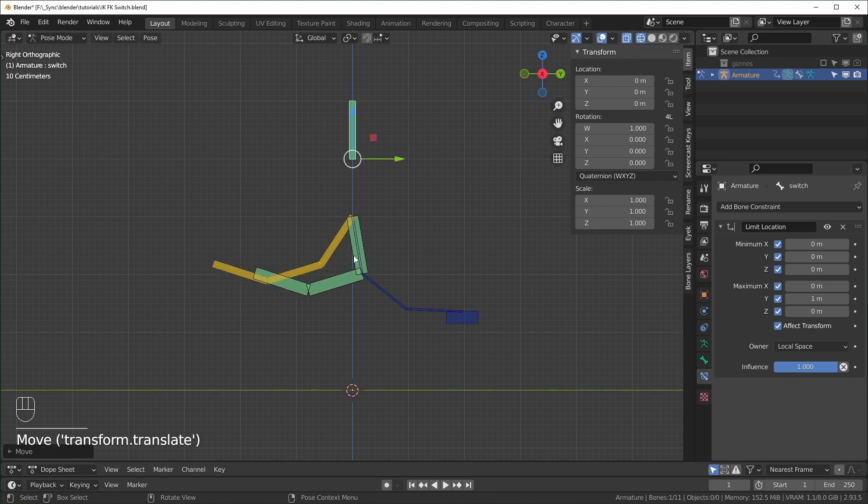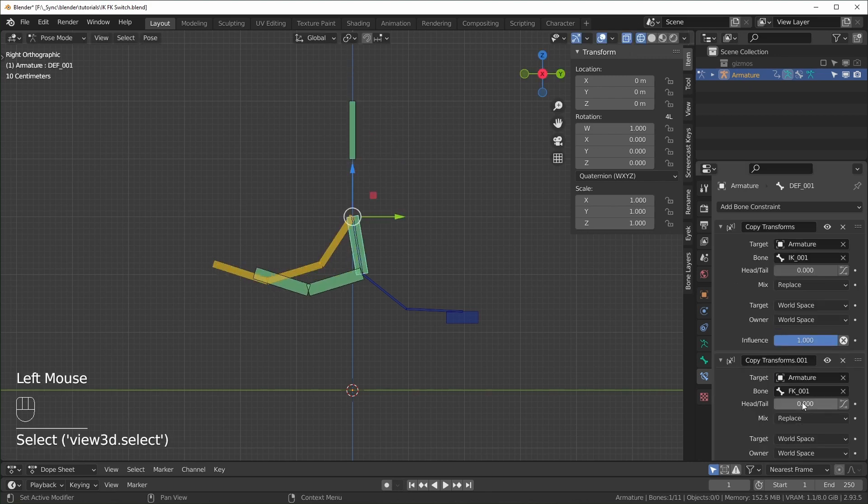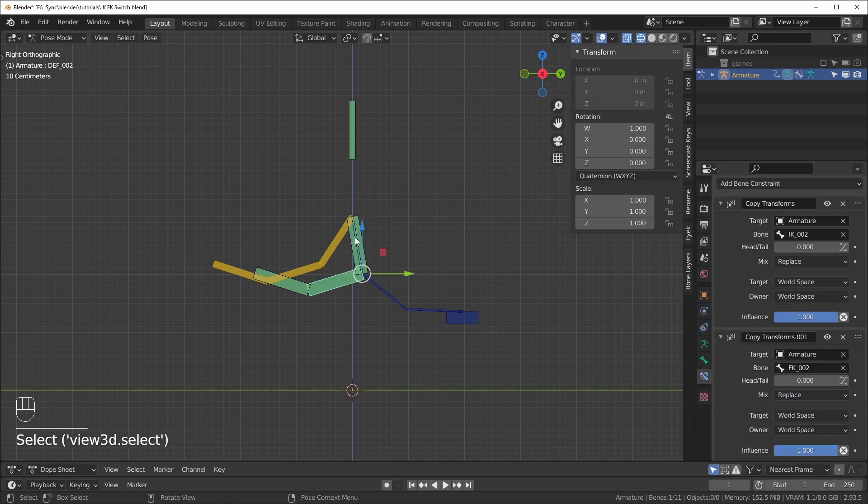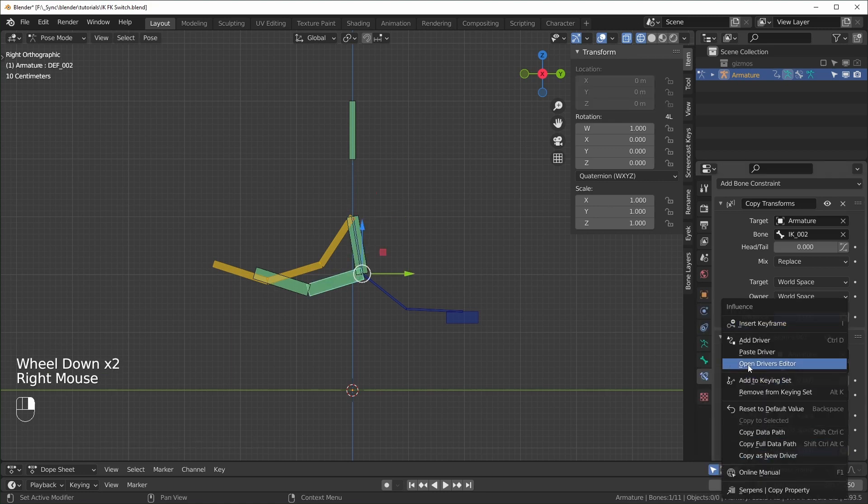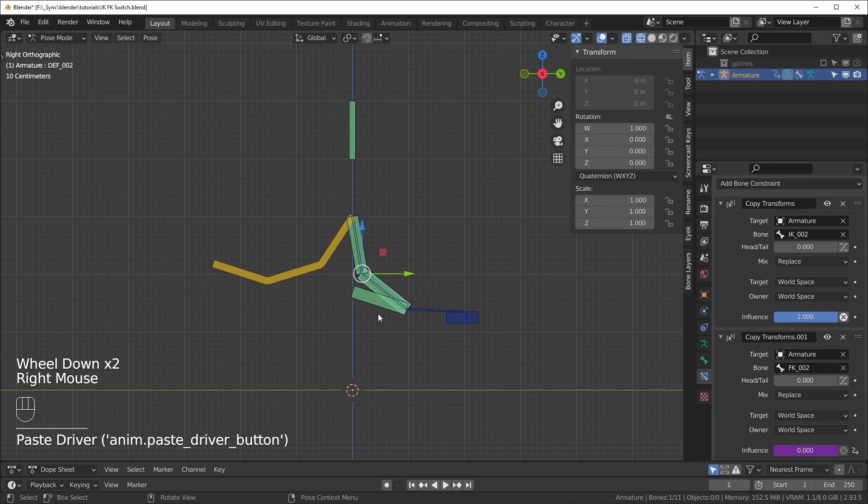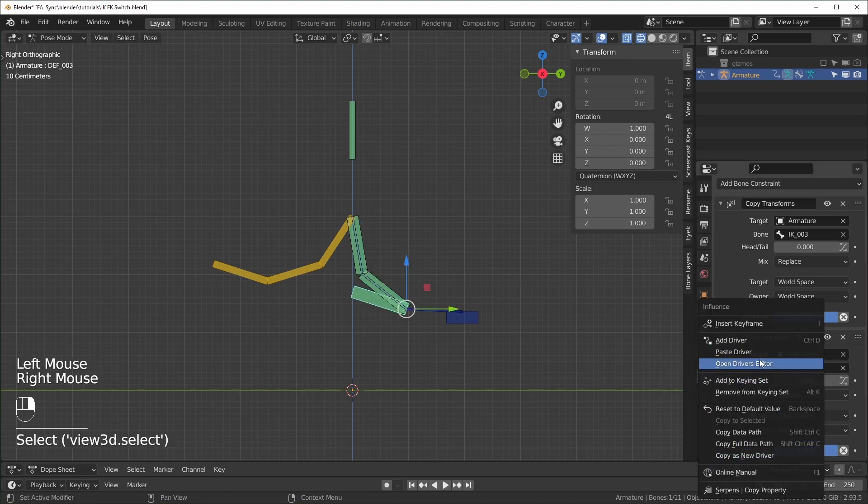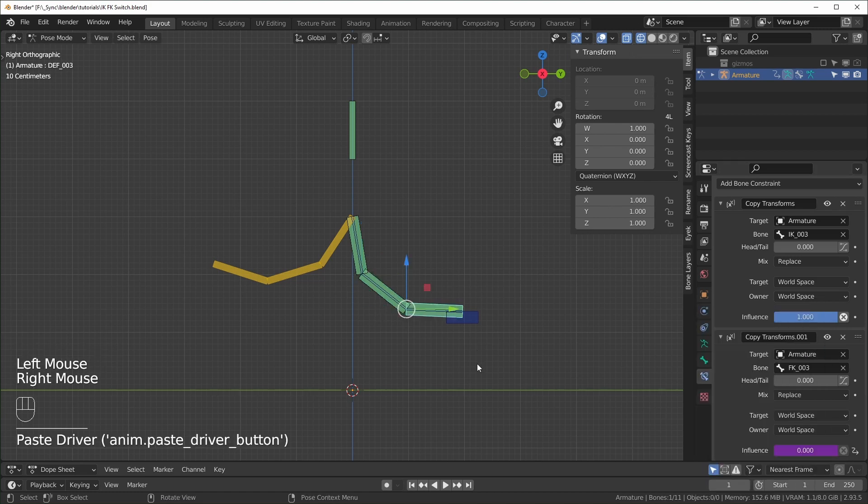And we just have to paste it for the other deforming bones. So I'll just paste it like that, select this, paste it. Now we can easily switch from the FK to the IK bones.